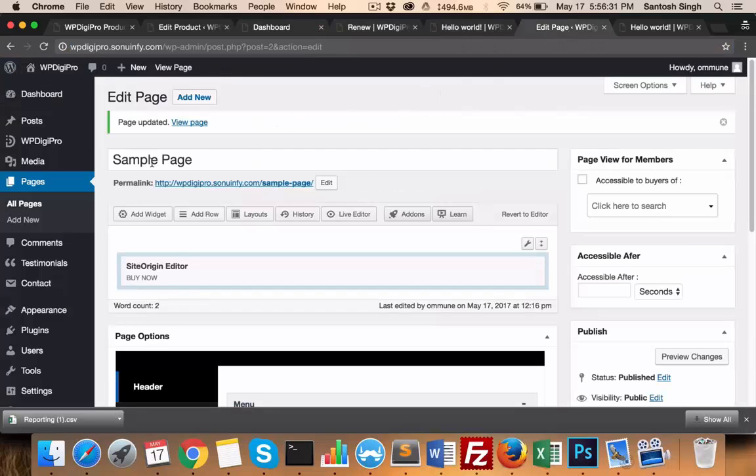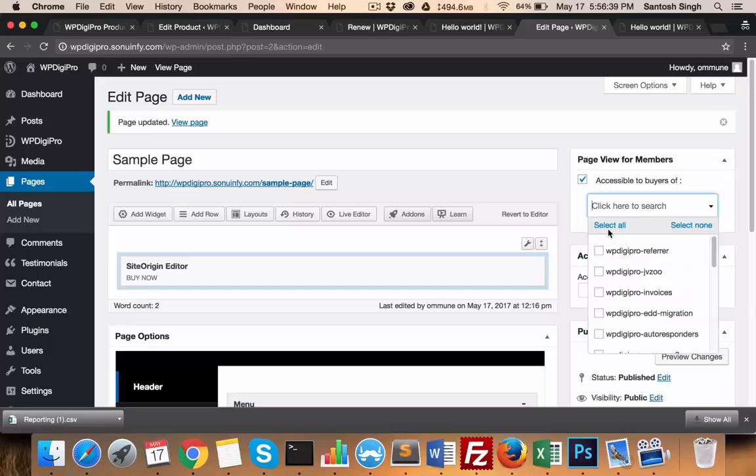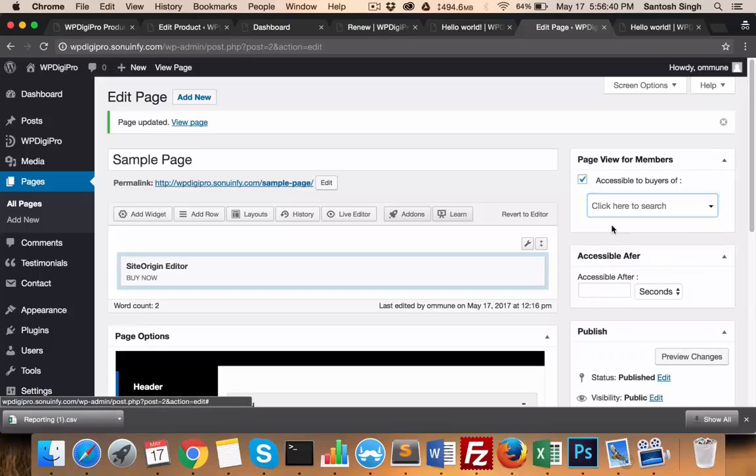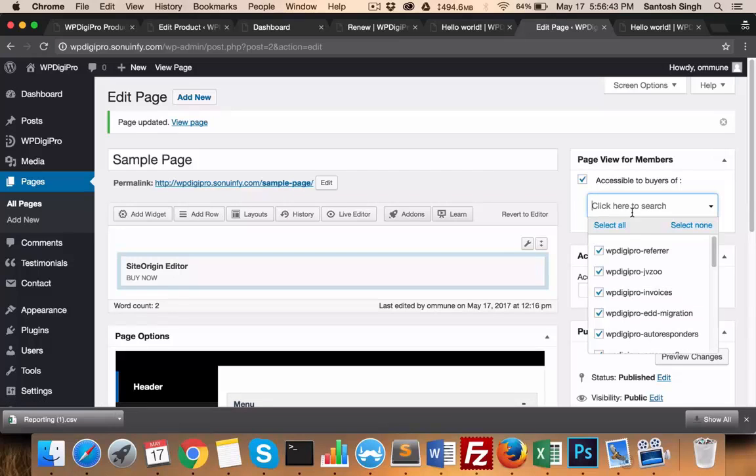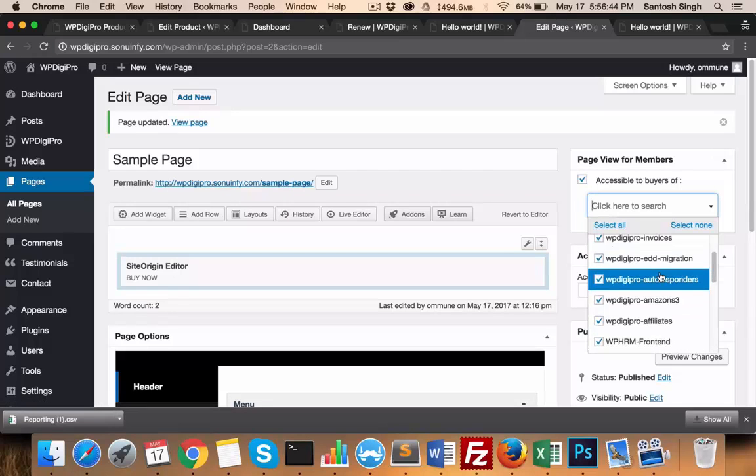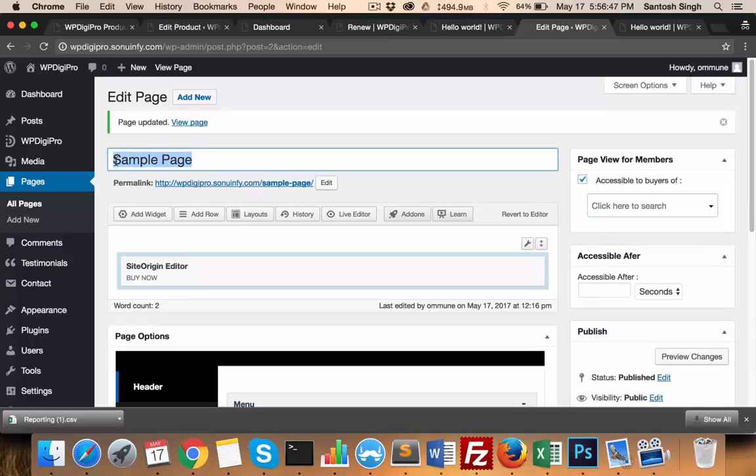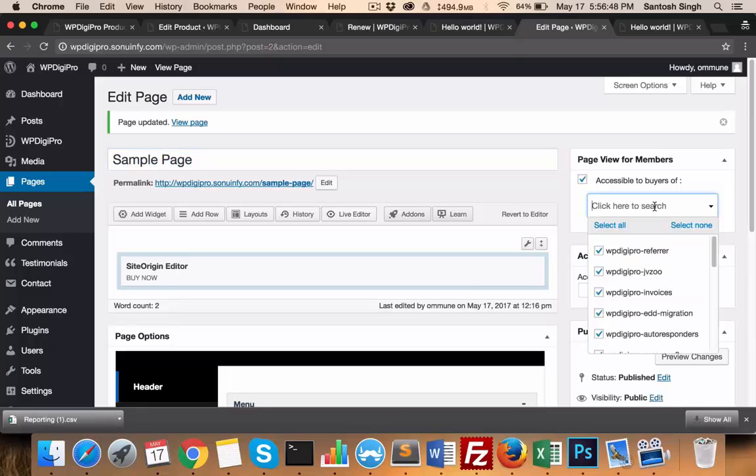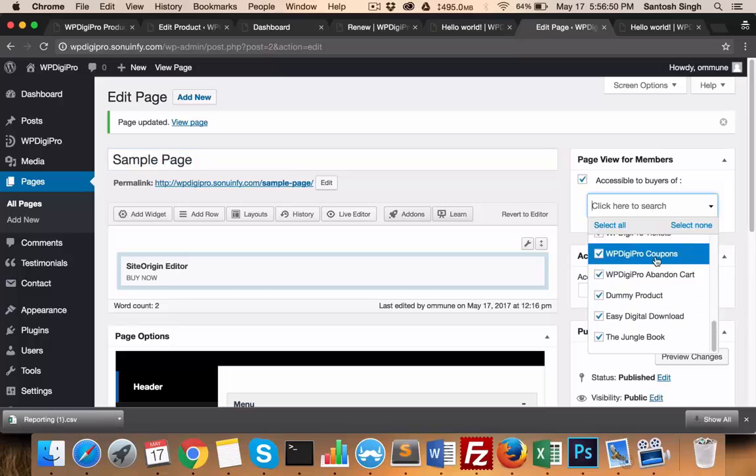Similarly, we have membership locked pages. For example, this particular page will be accessible to the buyers of which particular product. If I select 'all', then this page will be available to all those users. You just need to add this in the dashboard menu.